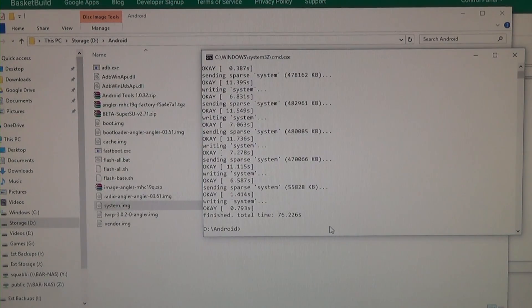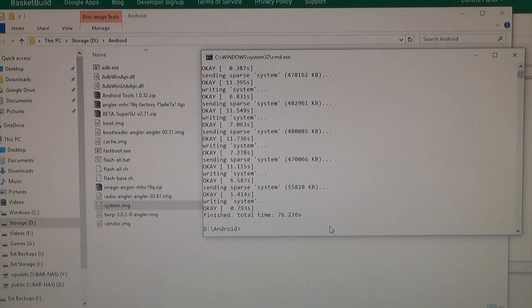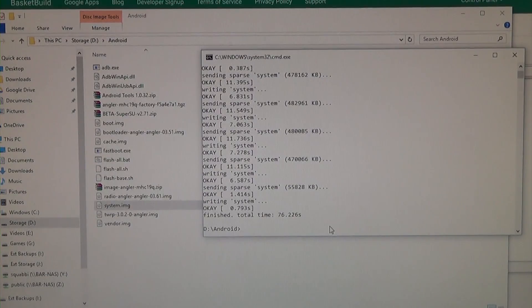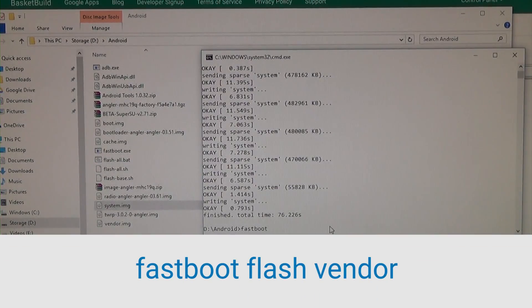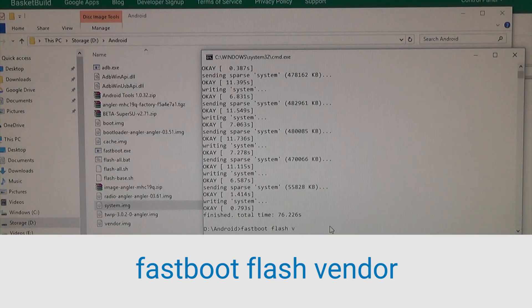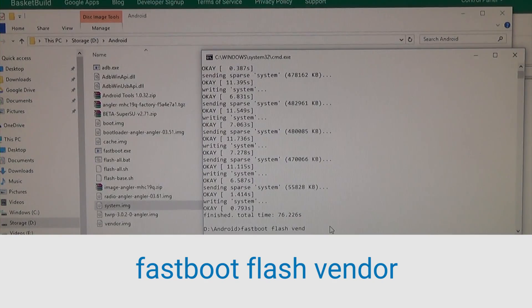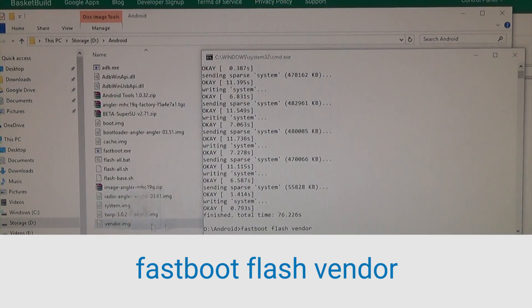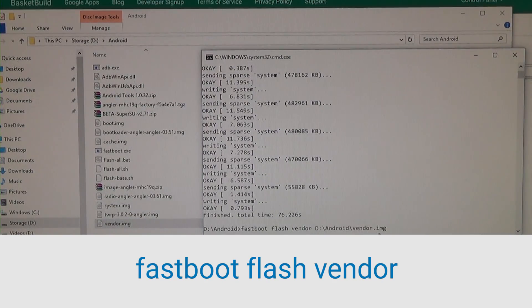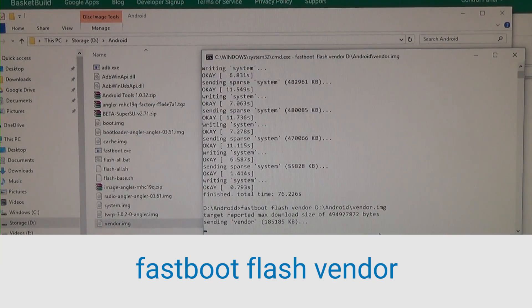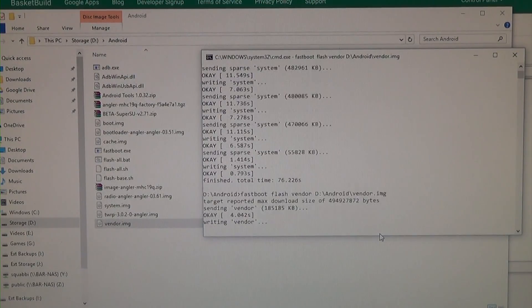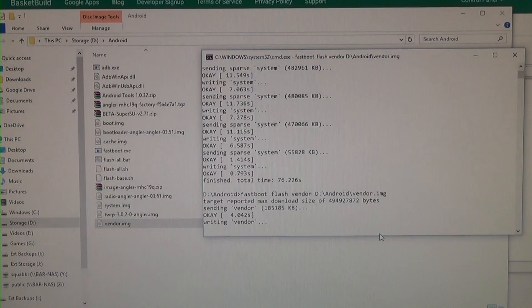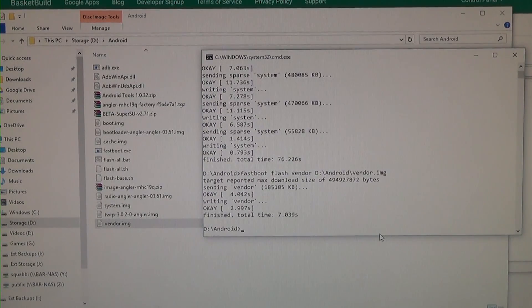Alrighty, so now it's finished. And the last thing we want to flash is the vendor image. So again, we're going to type in fastboot flash vendor, leave a space at the end, and drag in our vendor image, then we're going to hit enter, and we're done.